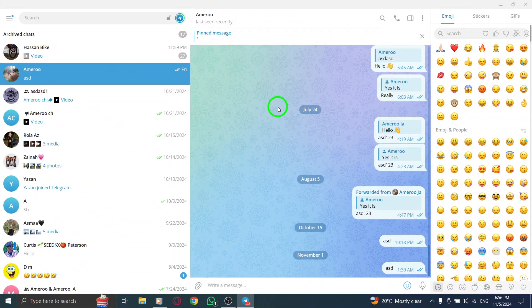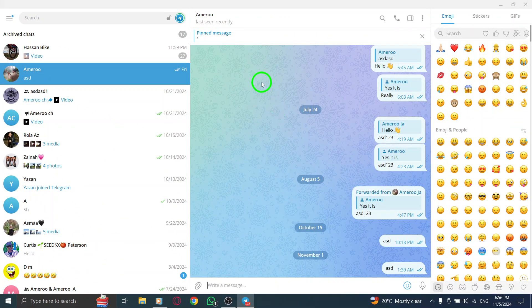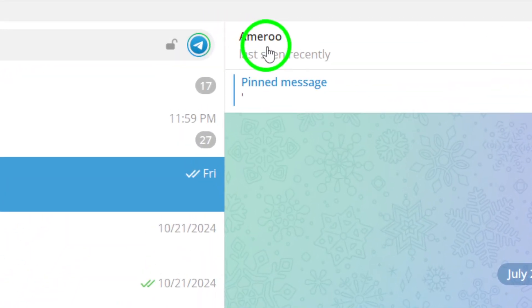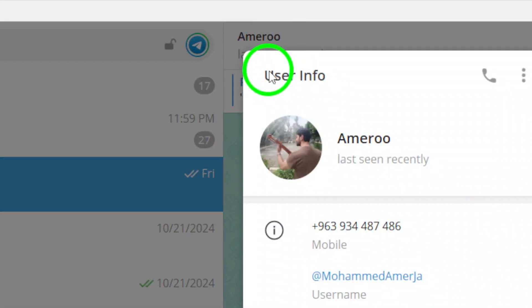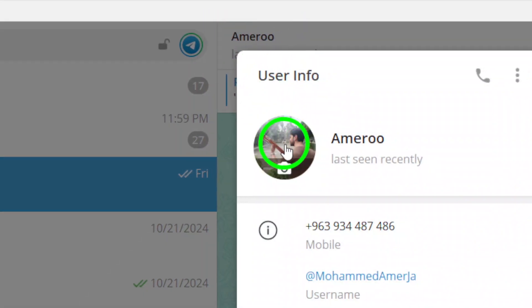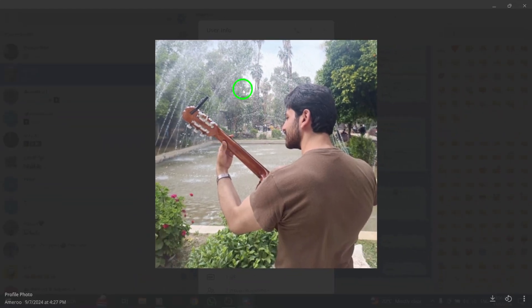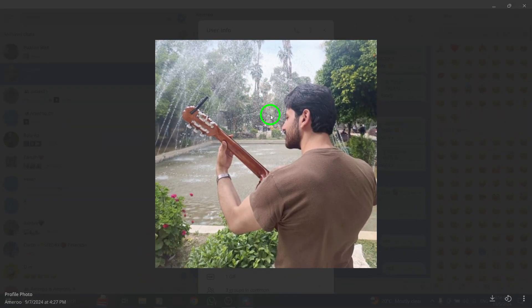Now, to view their profile picture, look for their photo at the top of the chat window. It's usually displayed right next to their name. Click on their photo and voila. You'll be able to see their profile picture in full size.